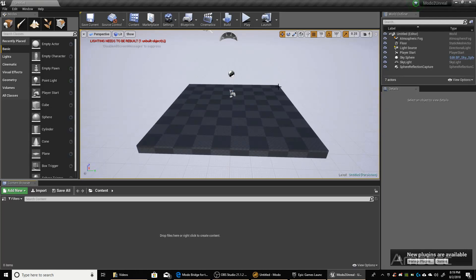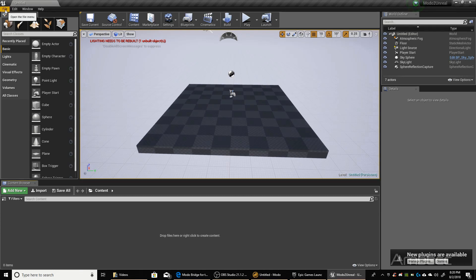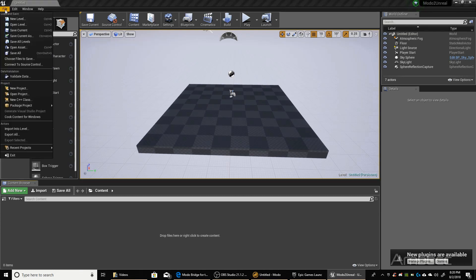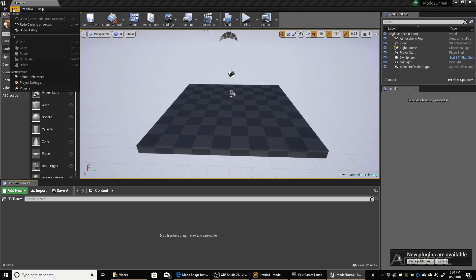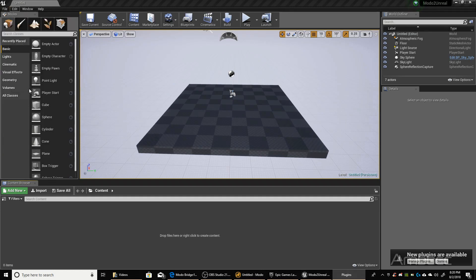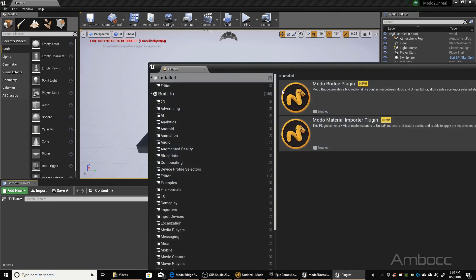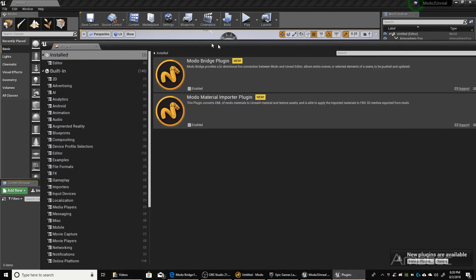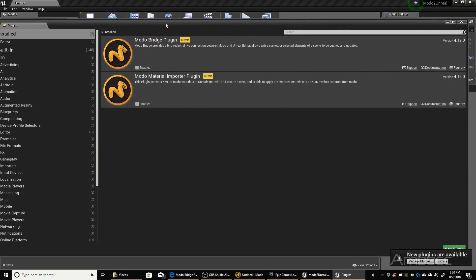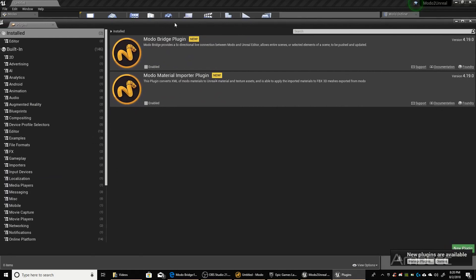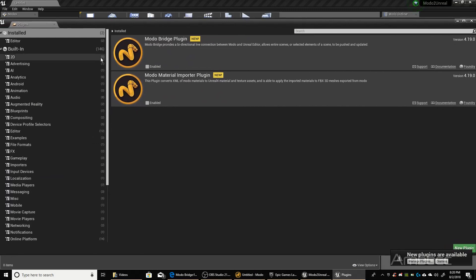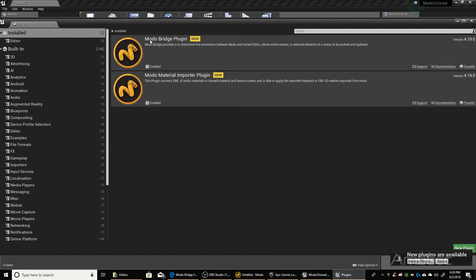So now we have our nice starter scene. First thing we have to do is go into the Plugin section and enable the Modo Bridge. So we're going to go to Edit, go down to Plugins, and in the Install section you'll see the Modo Bridge plugin and the Modo Material Importer plugin. I already explained what we used the Modo Material Importer for, and we're not going to use it. So the only thing we're going to do is just enable the Modo Bridge plugin.